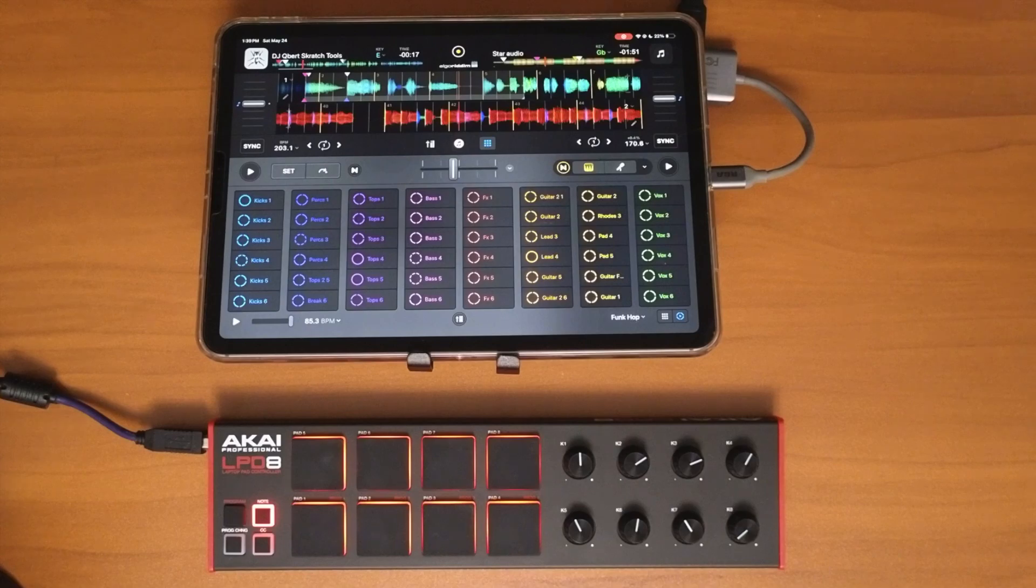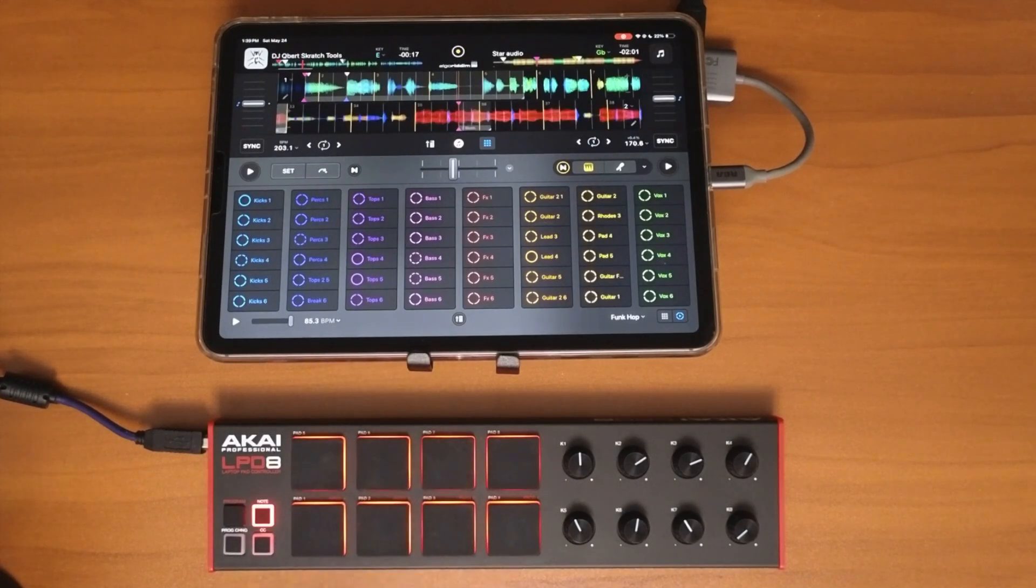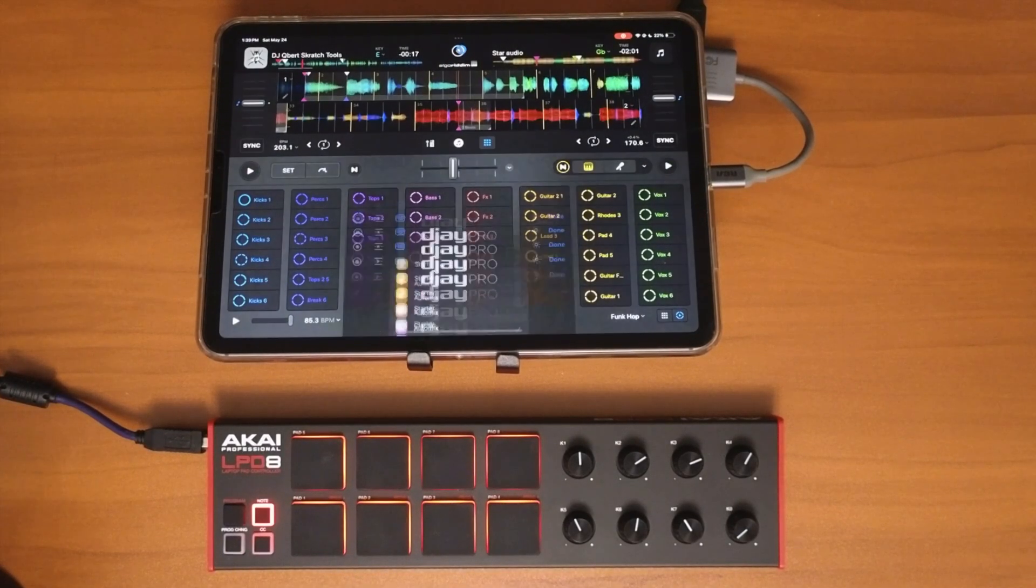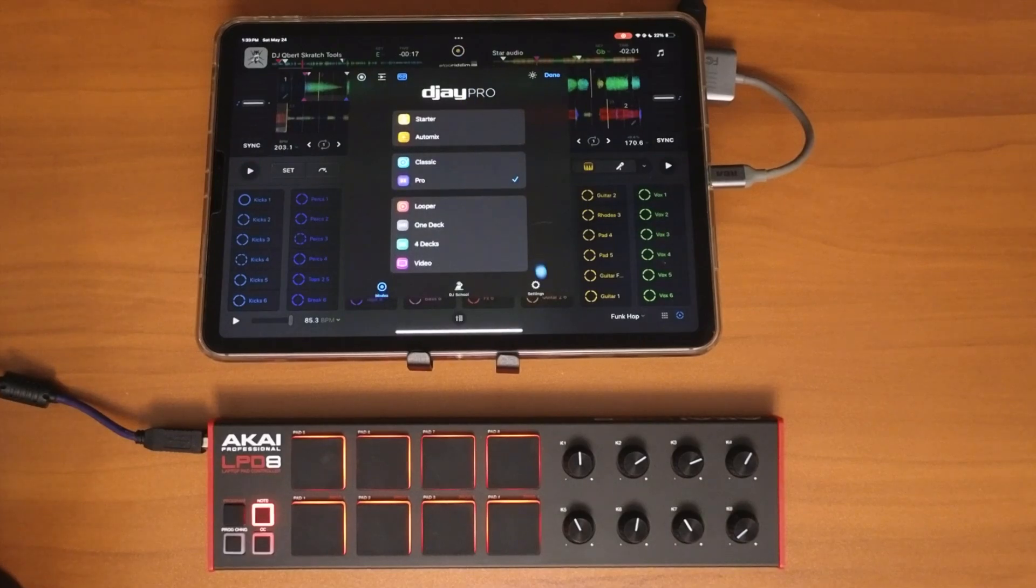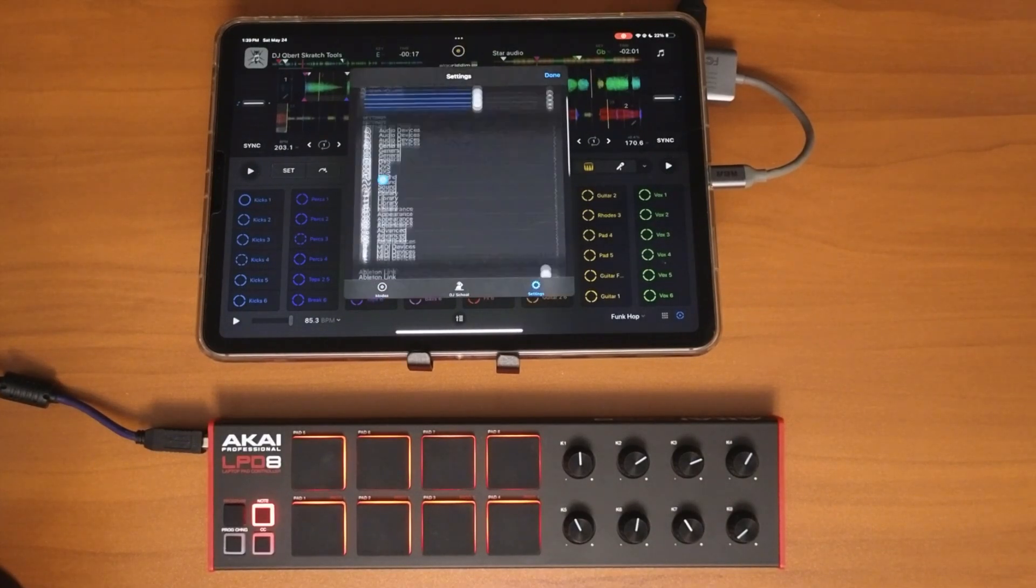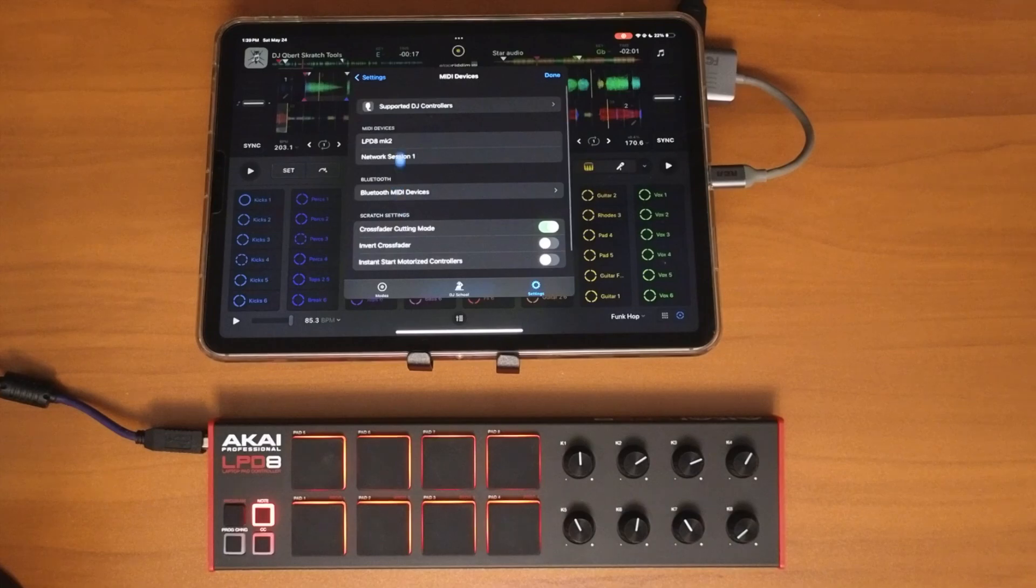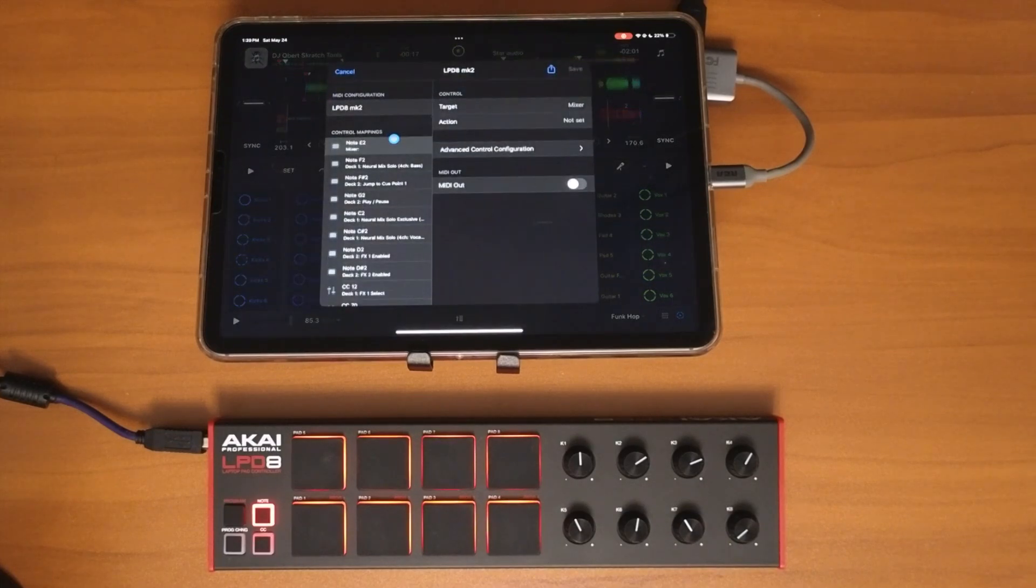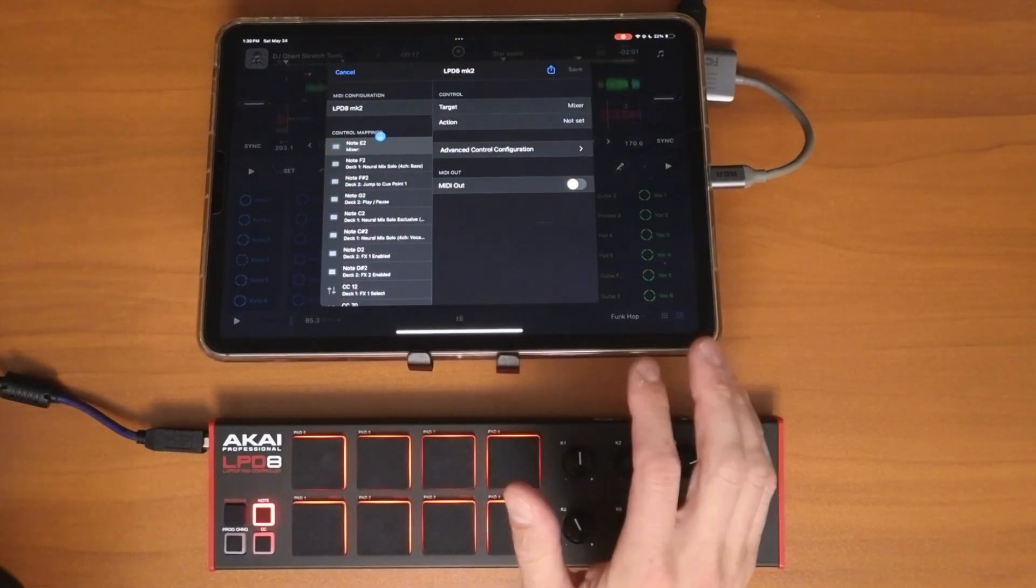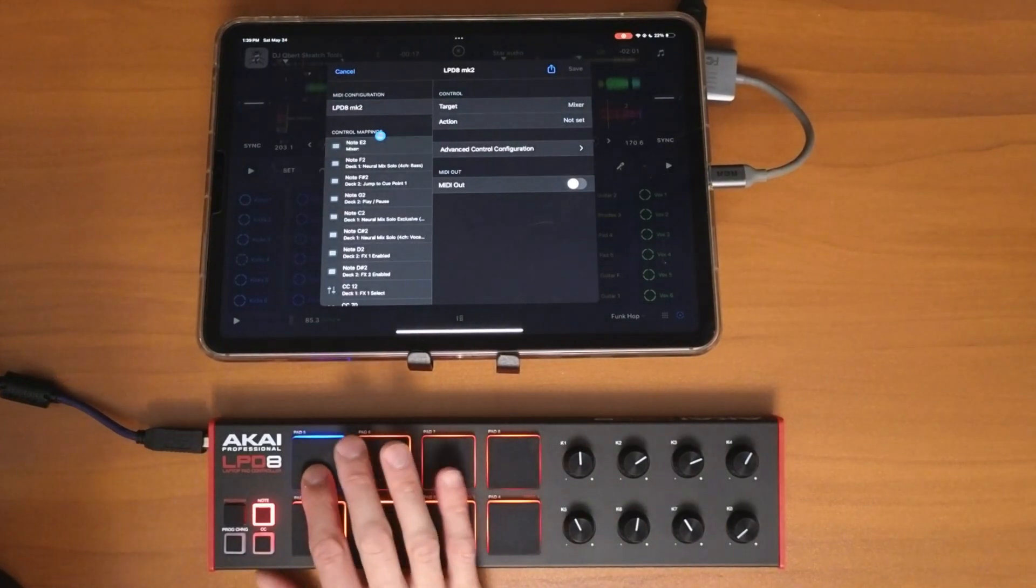Next, I'm going to show you how to map it for these pads real quick. So there's our mini device. Now to choose which one you're doing, you're just going to press one of the pads.